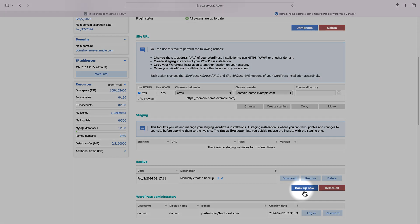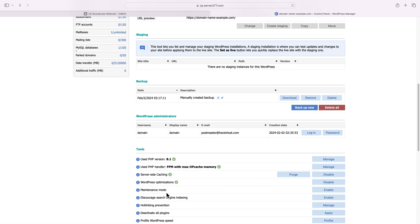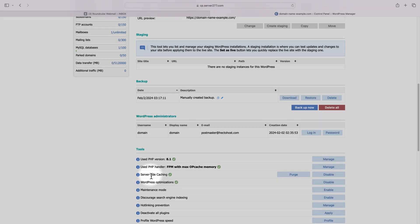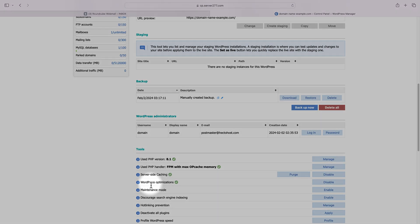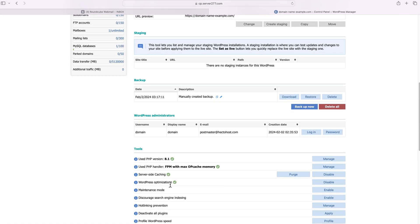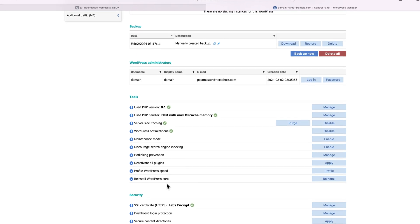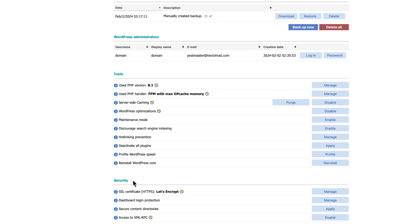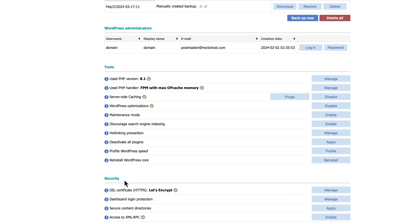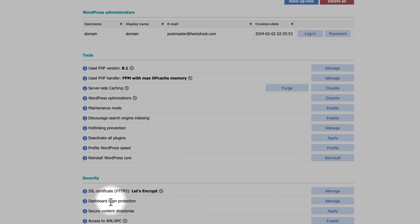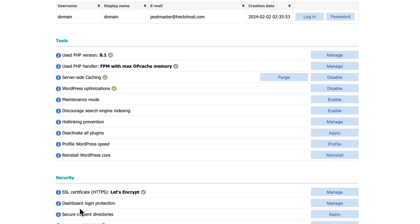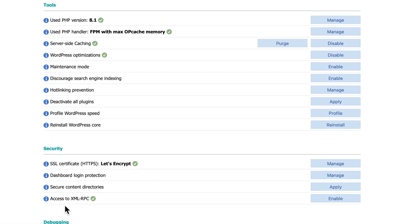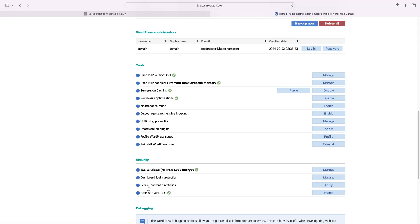You can create a backup or restore from an existing one. You can enable server-side caching, apply WordPress optimizations. You can also use the security features, activate a free SSL certificate for your site, protect your WordPress dashboard with an additional login, and harden the WordPress installation against hacking attempts with the secure content directories option.